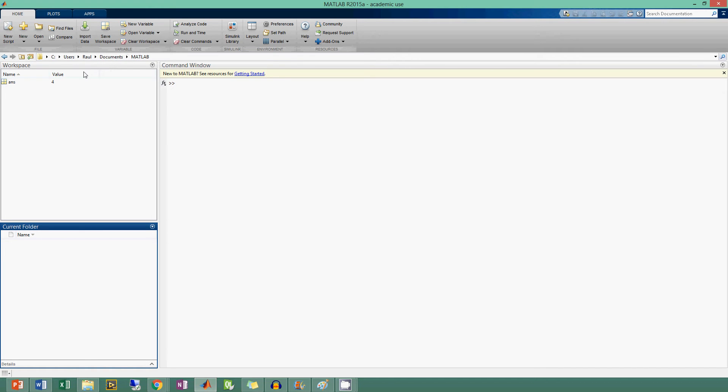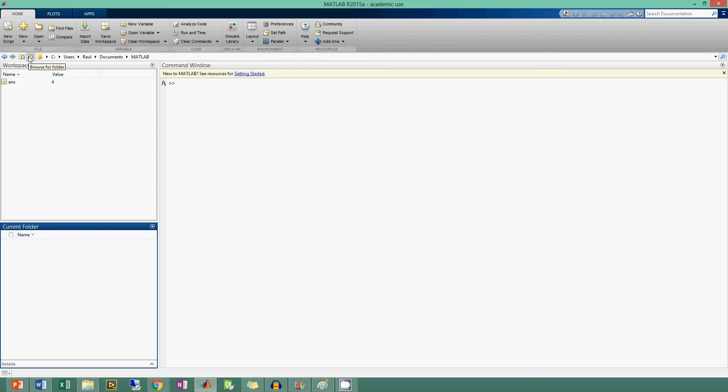But in the interest of not showing you my whole directory so that you guys can hack my system, I prefer to just show you this empty MATLAB section. Here you can also click and go to a folder. You see it says 'browse for a folder'. If you click that, you get to go in and look for wherever you want MATLAB to have its current folder.